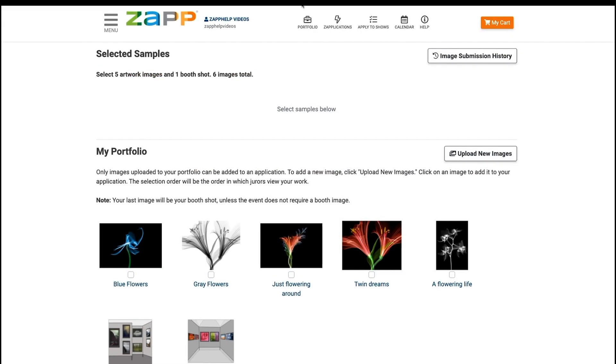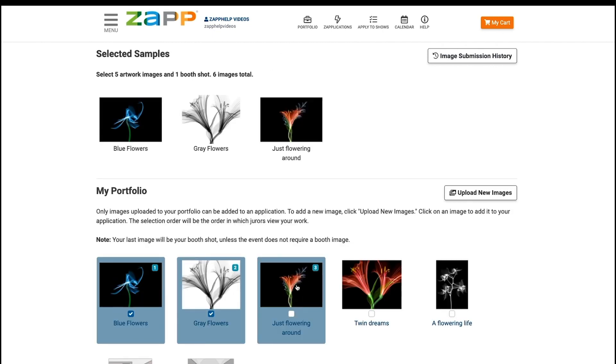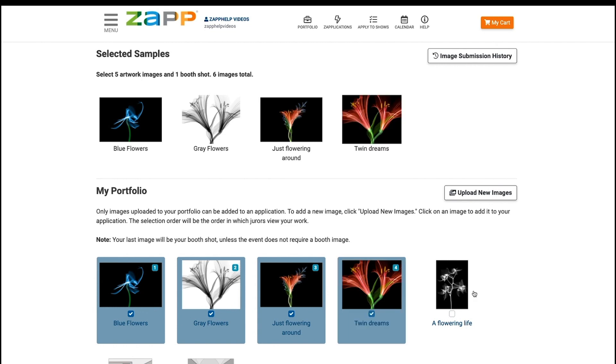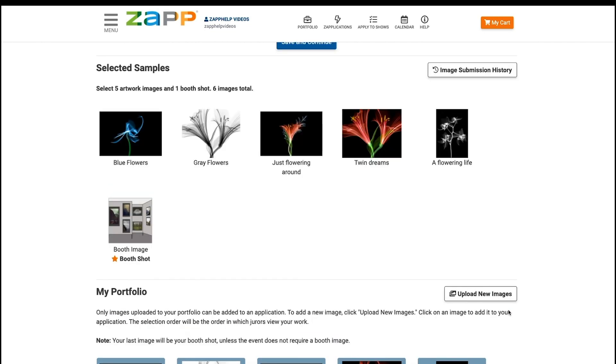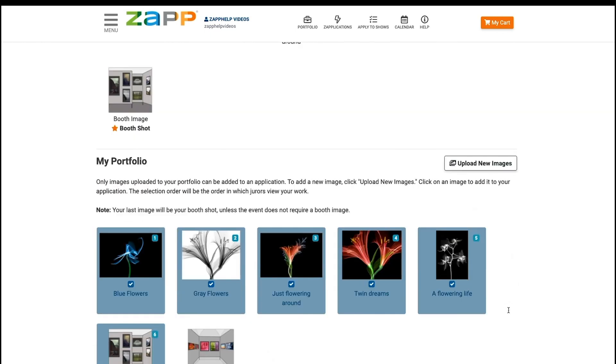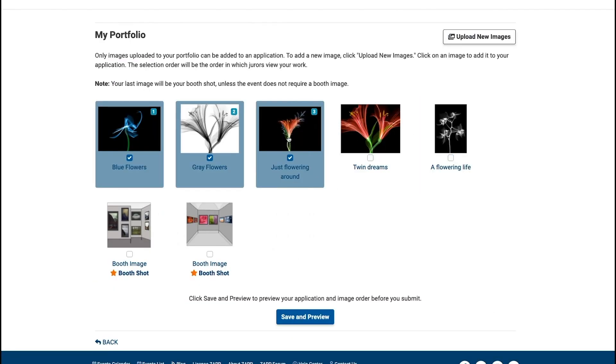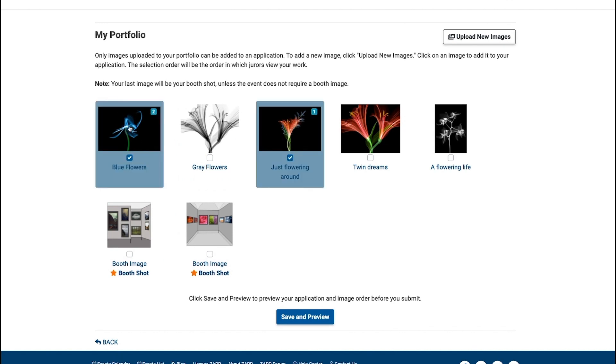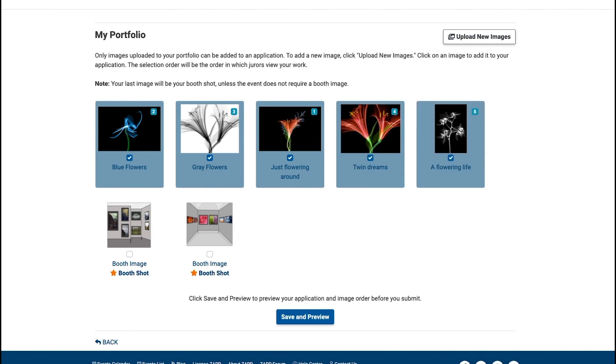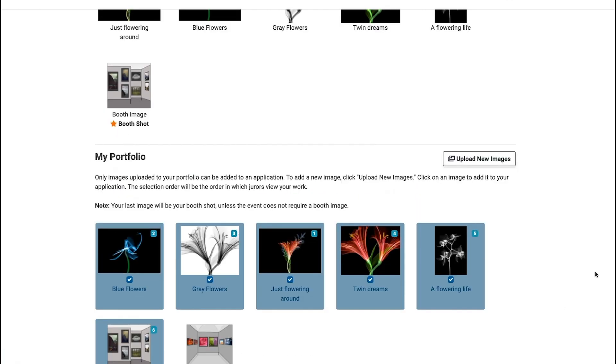To attach images to the application, select either the thumbnail or checkboxes under the images. After you select an image, there will be a number in the top right corner. This is the order in which jurors will view your work. You can see the exact order of the images by visiting the selected sample section. To change the order, click either the thumbnail or checkbox underneath to deselect your image and reselect in your desired order. Make sure the number of images you select matches the number listed in the requirements.